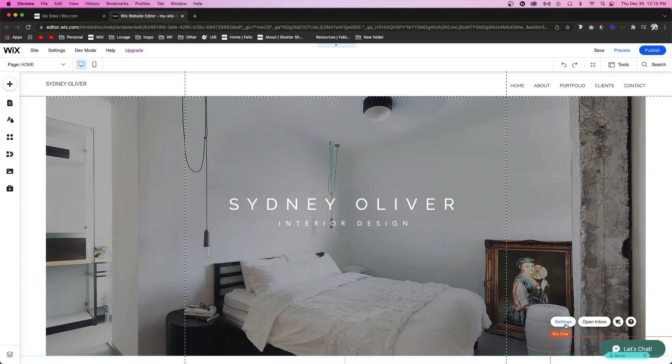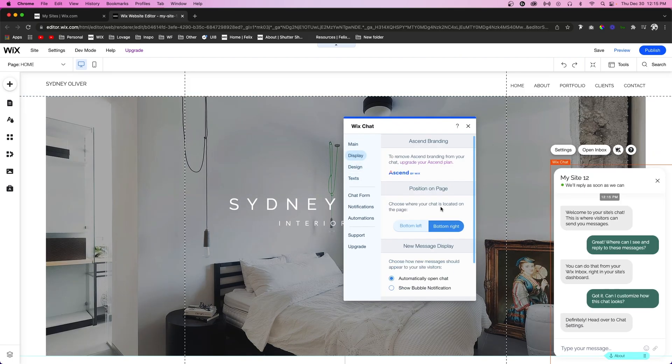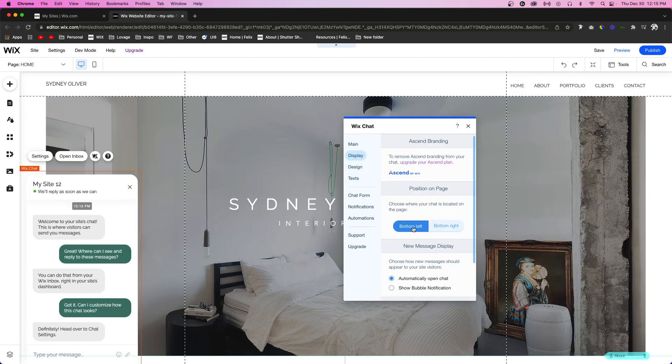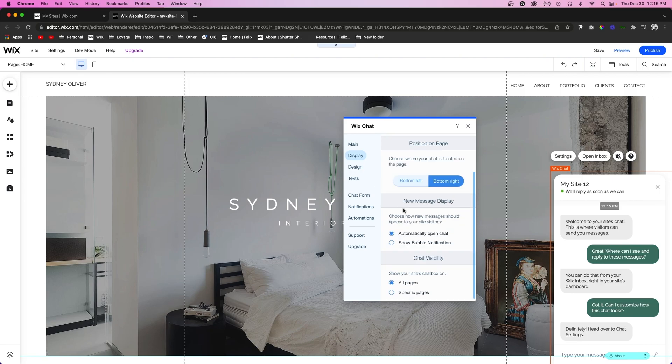If we look into the settings, we can tell it what to display. We can also set it to the bottom right or bottom left, but personally bottom right is better because that's where most people expect it to be. You can also set some of the settings for a new message. It'll automatically open the chat. For chat visibility, you can set it to be visible on all pages or just specific pages.